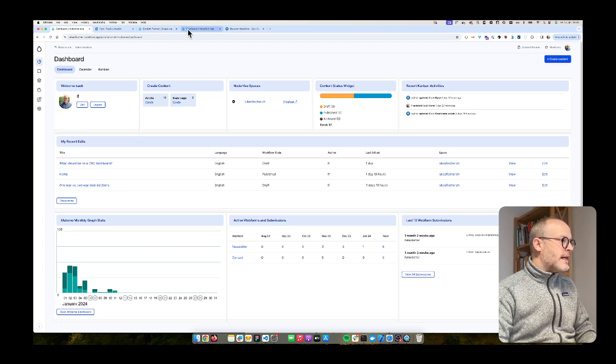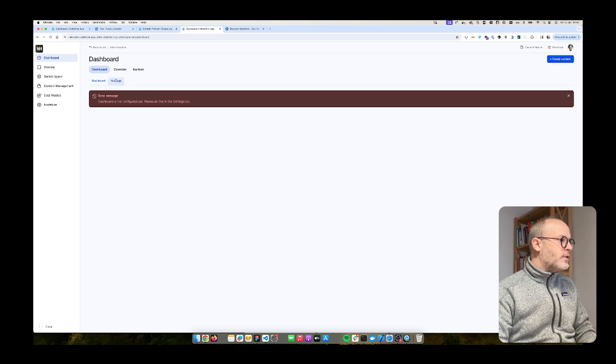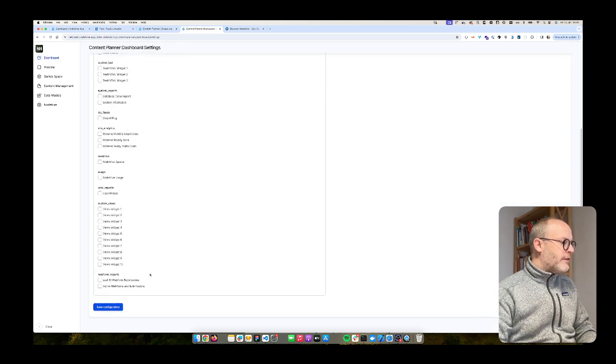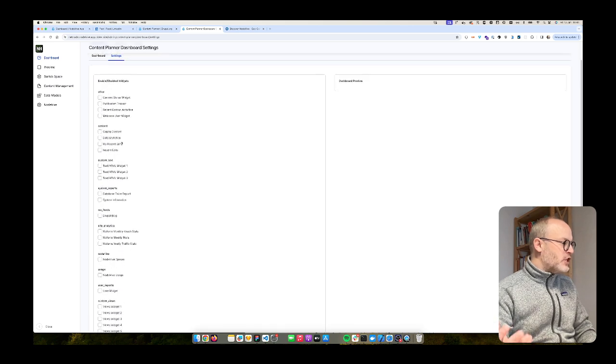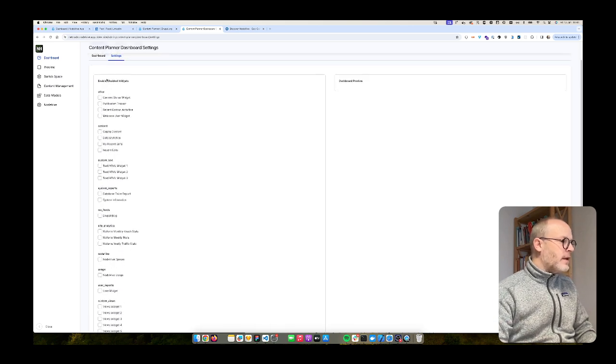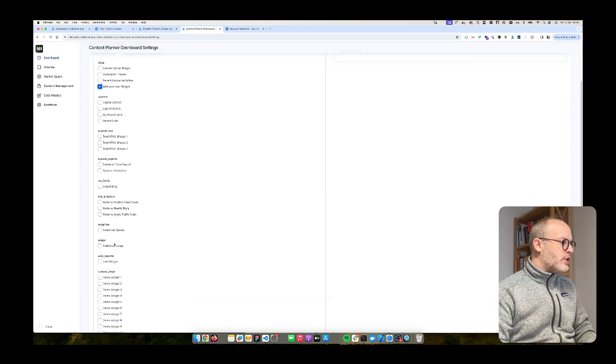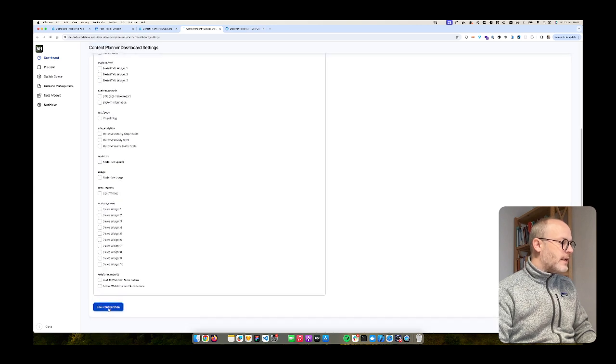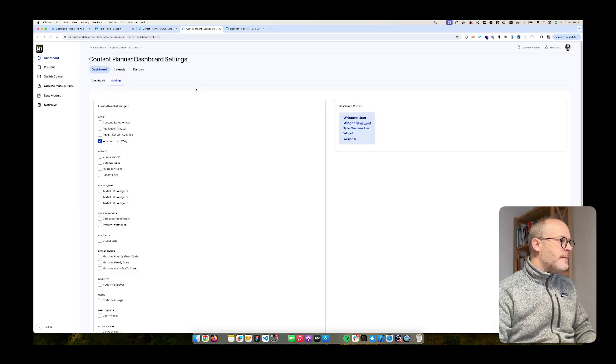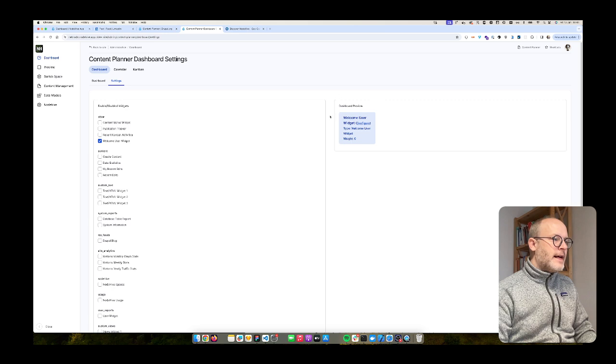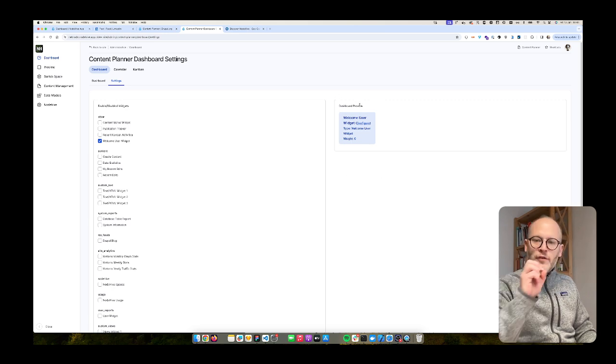For that I go to settings and then you see here I have several widgets available and the one I want to enable is the welcome user widget. So I hit save. I stay in the settings tab and I get also here a dashboard preview.